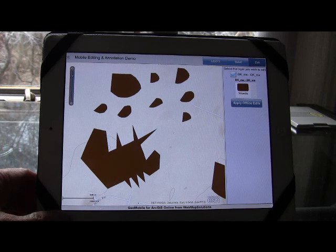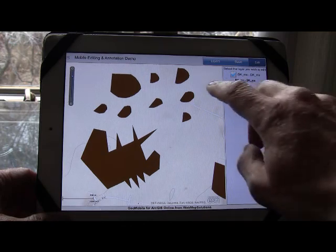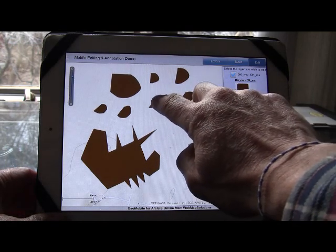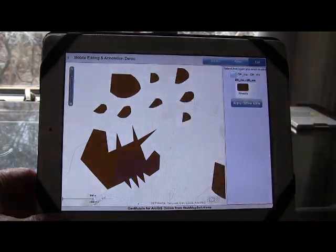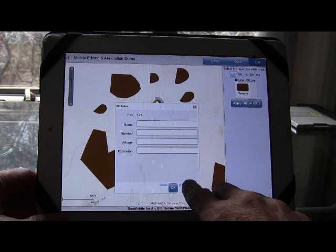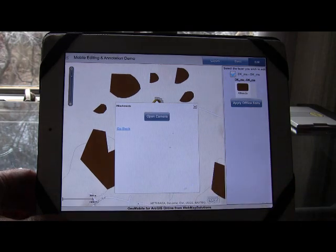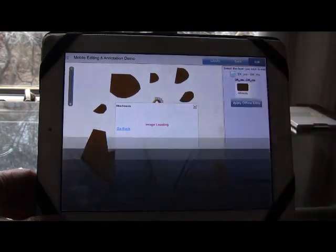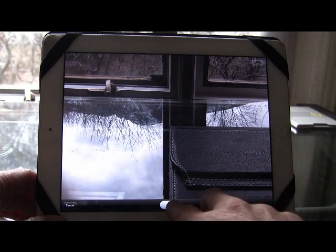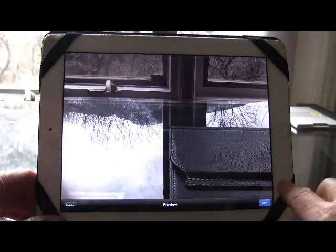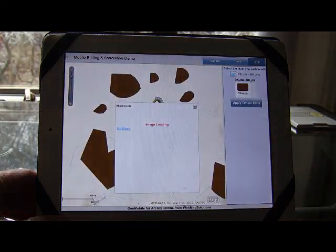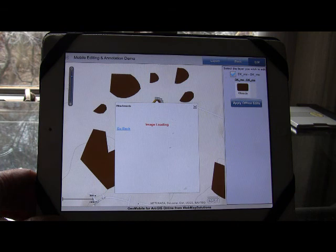The addition to this that we were interested in adding was the attachments piece. Let's just go ahead and tap this feature. There's an attachments button in the bottom-hand corner of this attributes box. If you hit the open camera button, that actually opens the camera on the iPad. Take the picture, and it's going to attach that picture to that particular feature.